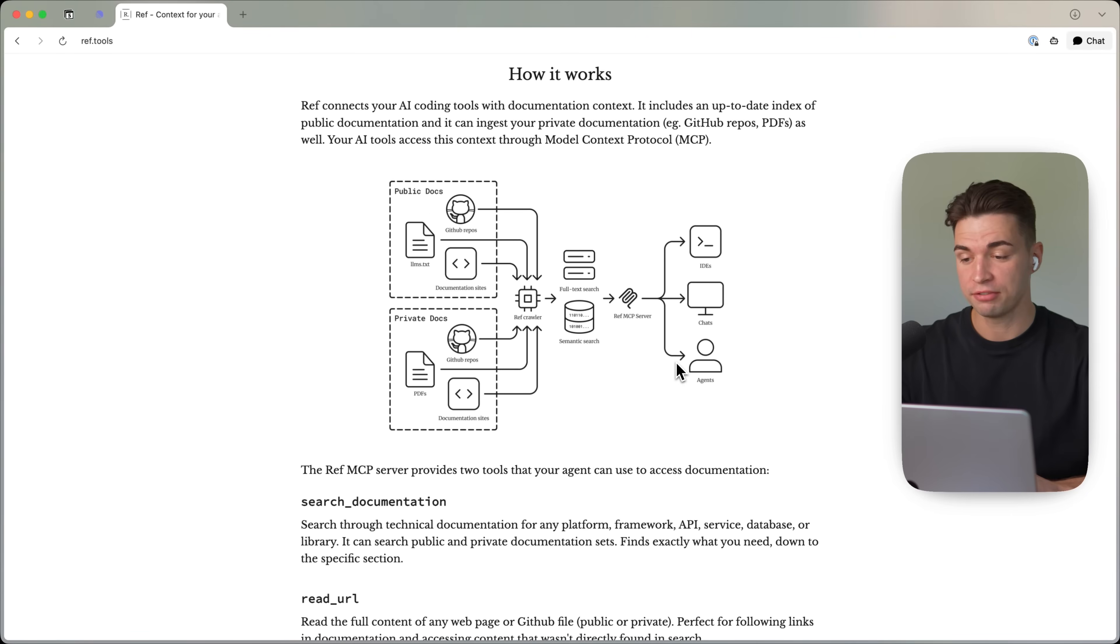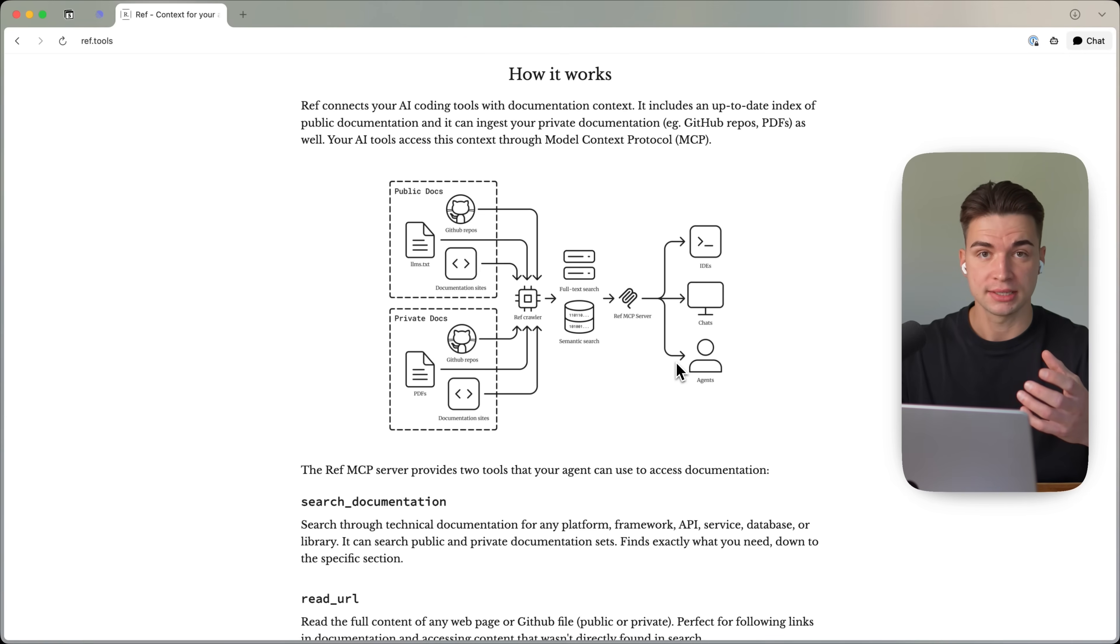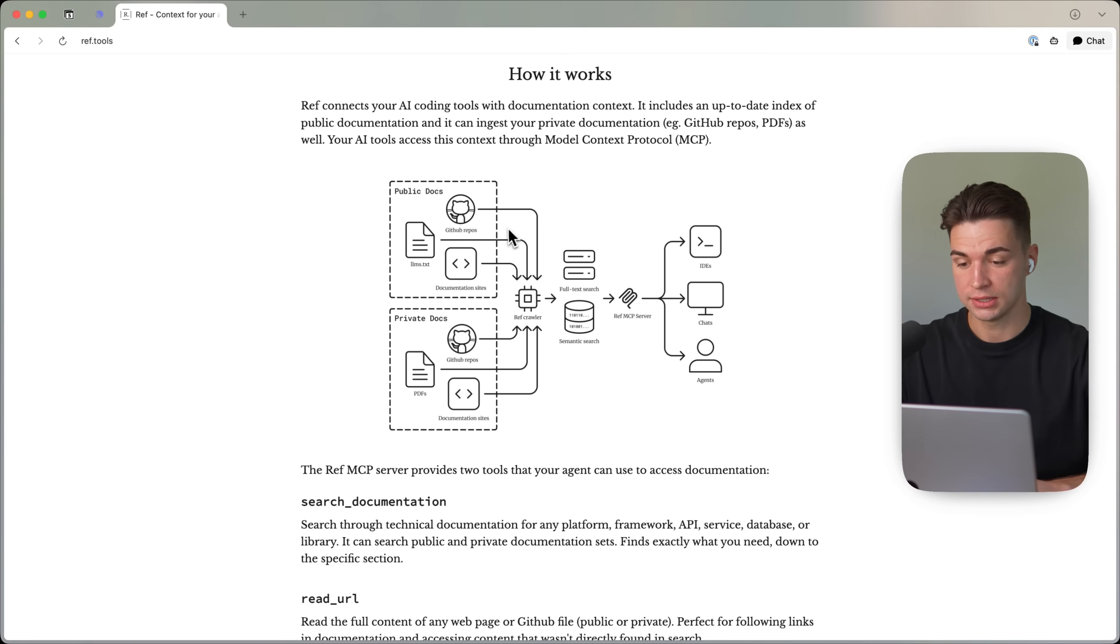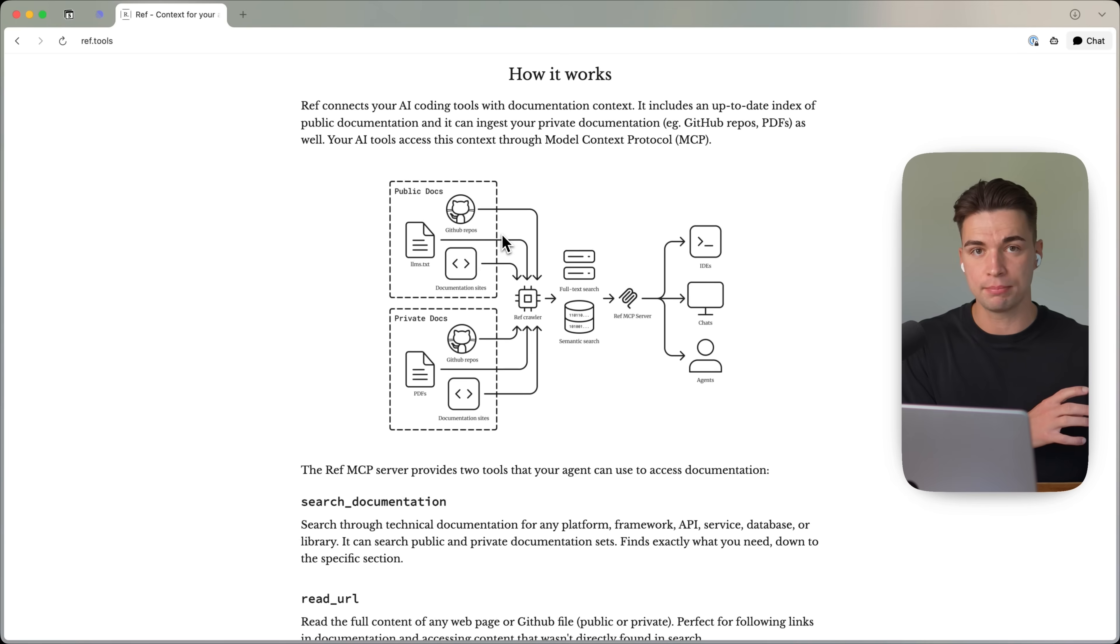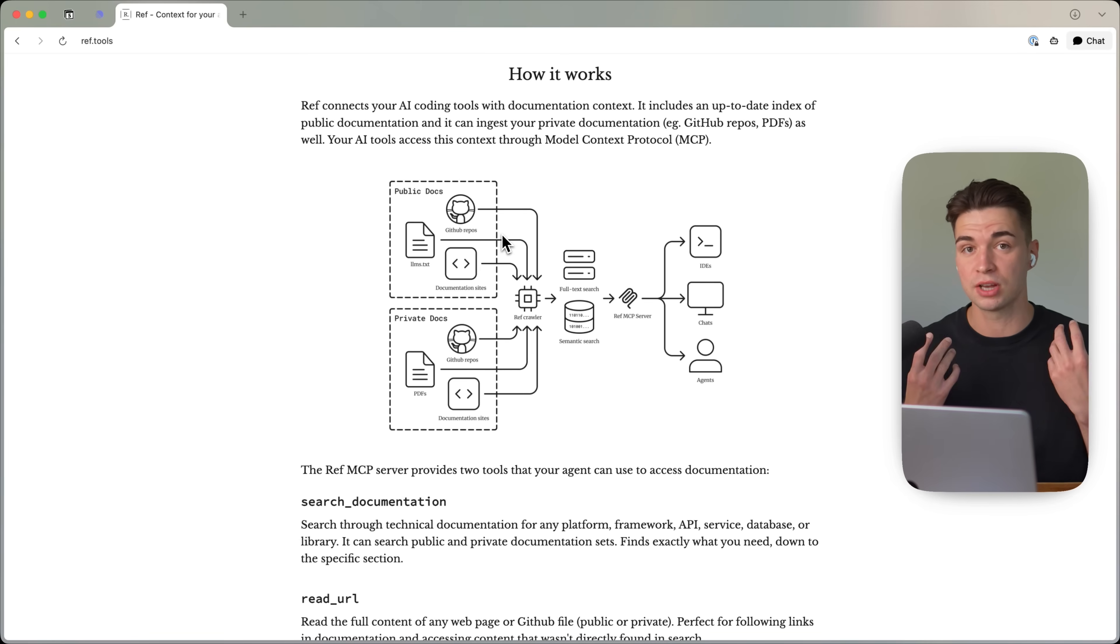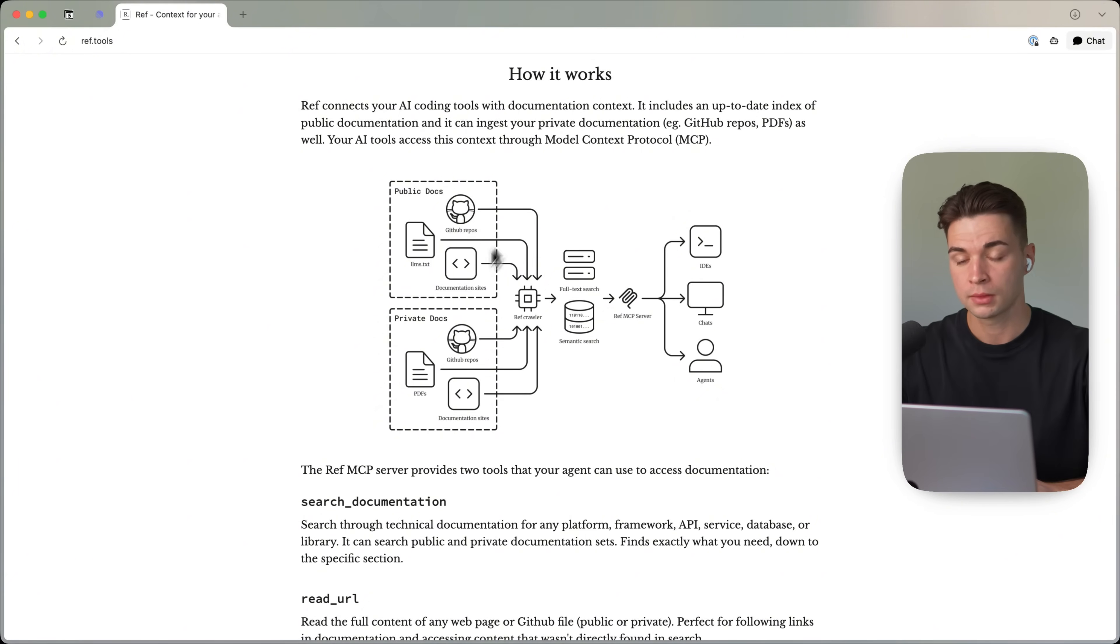Now, a huge advantage of the REF MCP compared to other popular MCPs like CONTEXT 7 is that, for example, CONTEXT 7 also has access to all these documents. But what CONTEXT 7 does is it takes all the documentation and fully brings that back to your coding agent with even some irrelevant information. And this just clutters up the CONTEXT window. But REF MCP is really CONTEXT optimized.